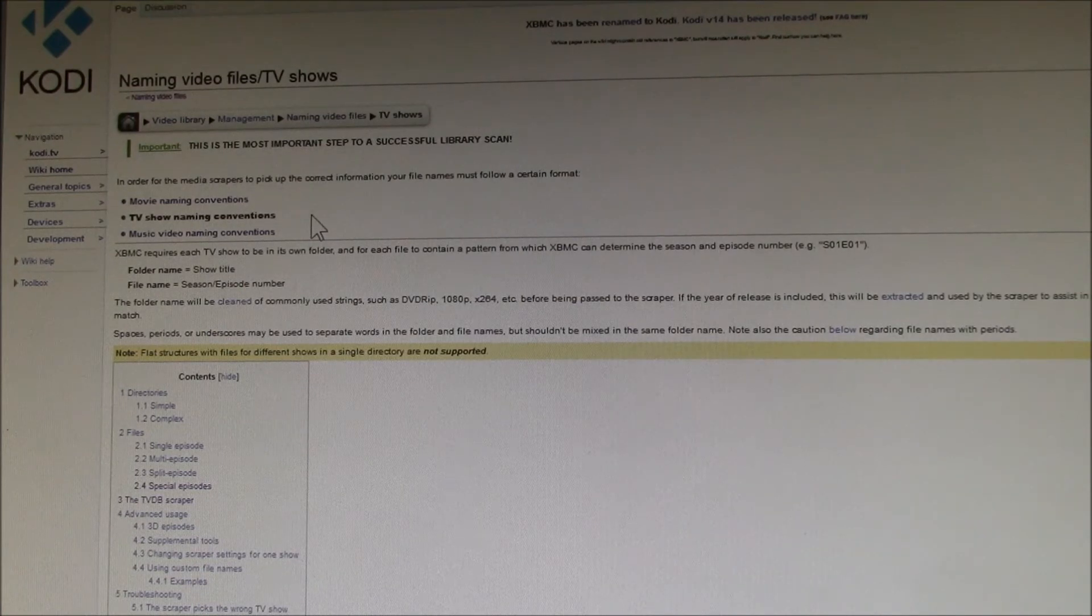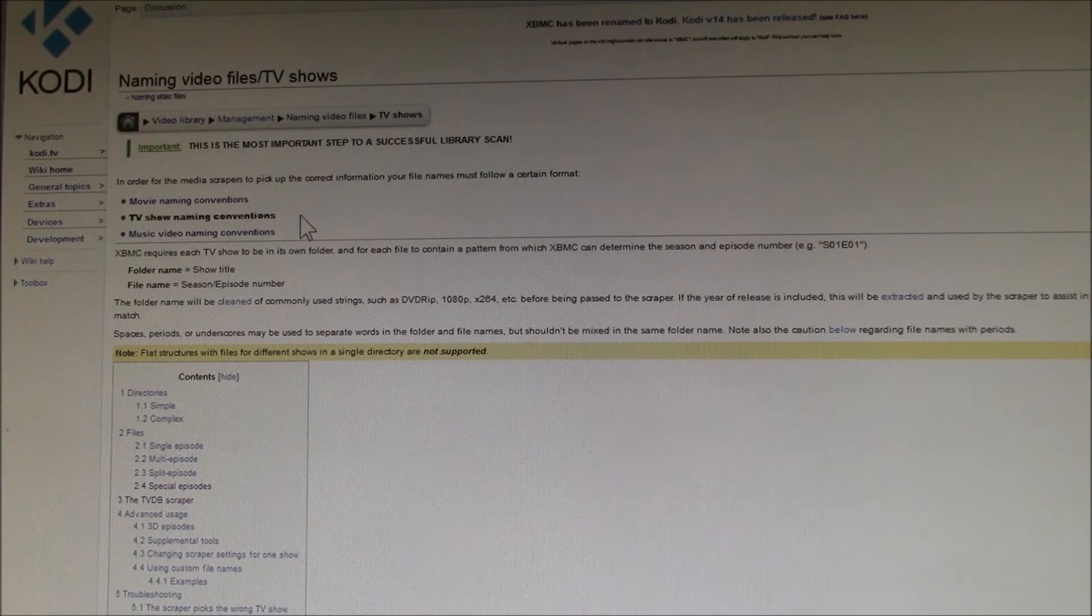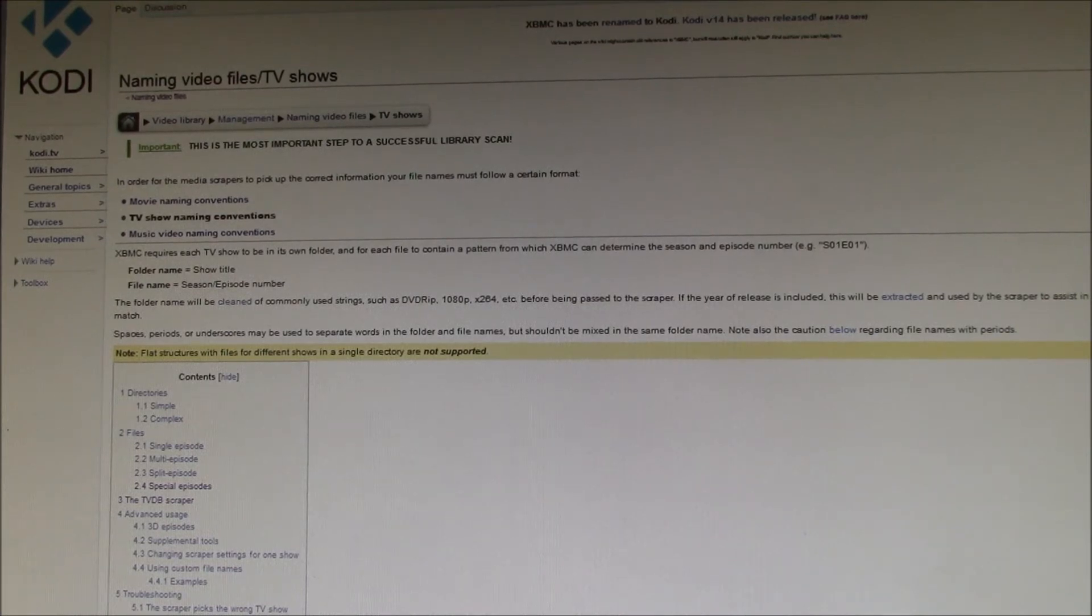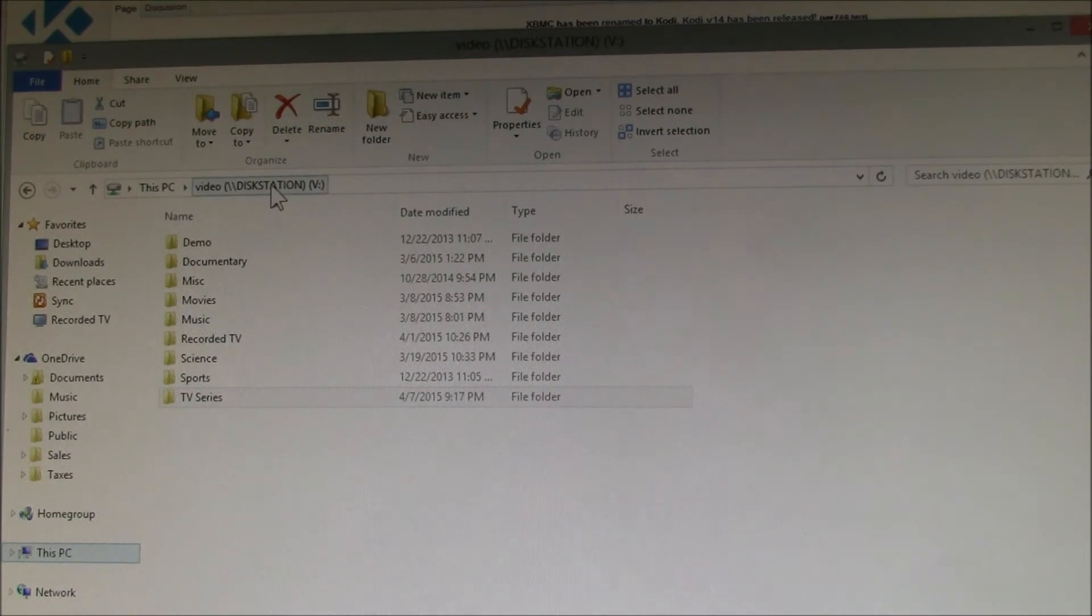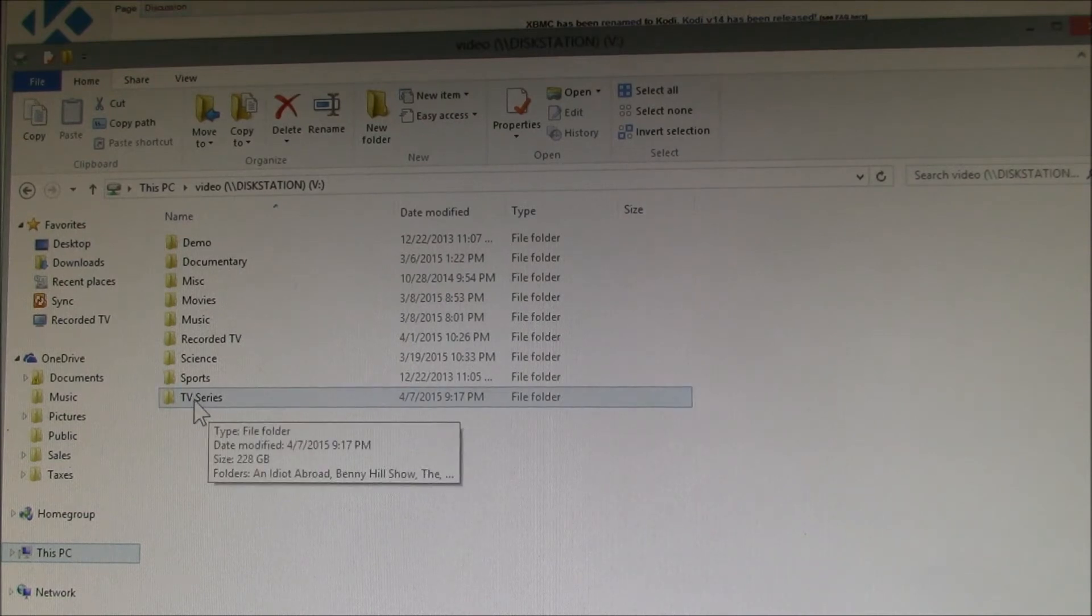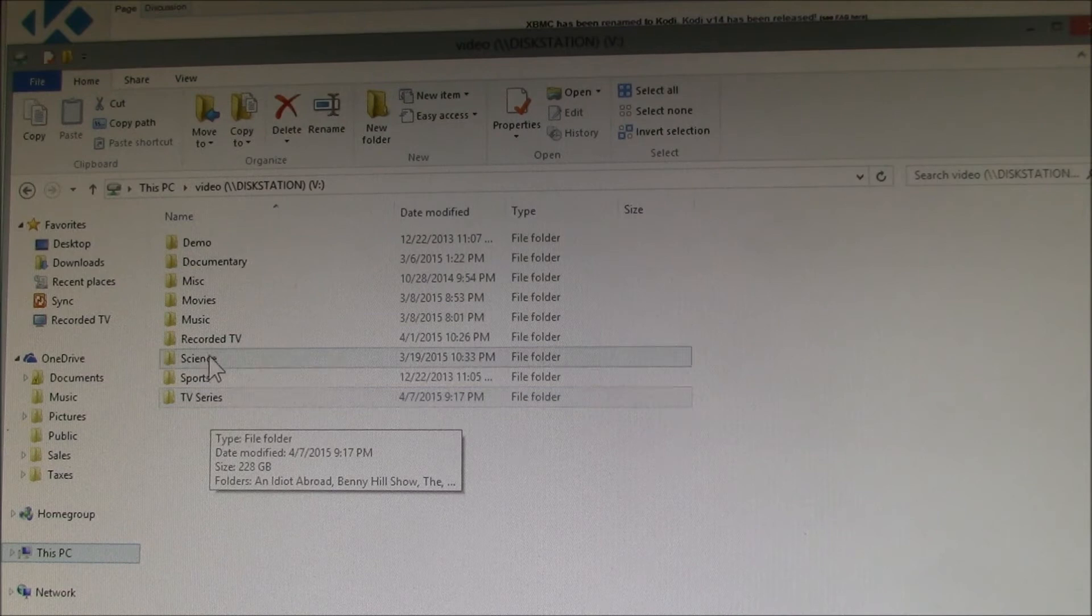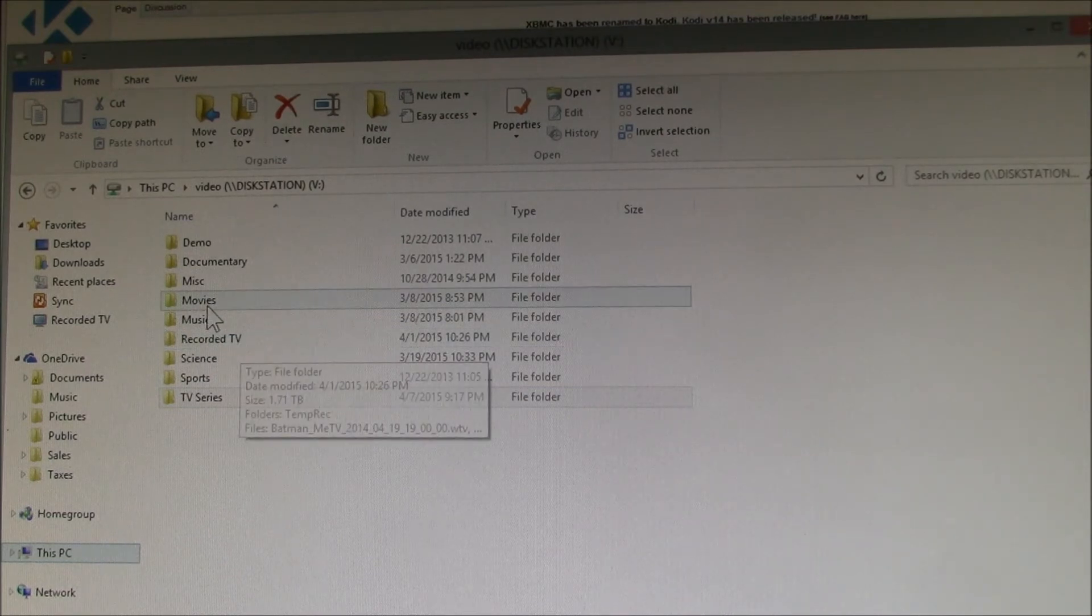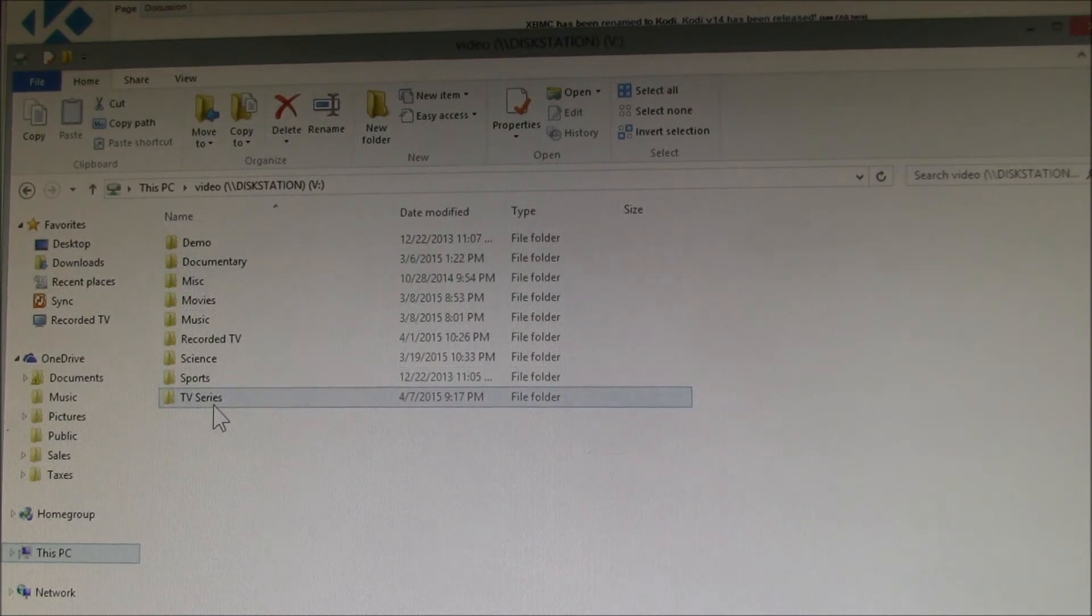At some level in your file hierarchy, you've got to have some point where everything below that point is either a movie, a TV show, or a music video. Here's my main video folder on my media server. I have a video directory.